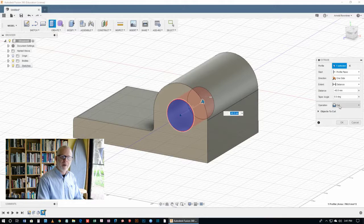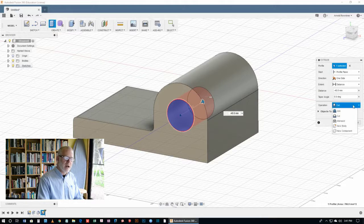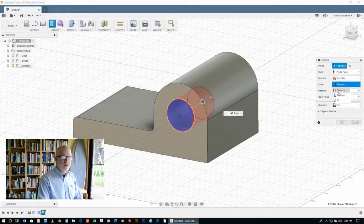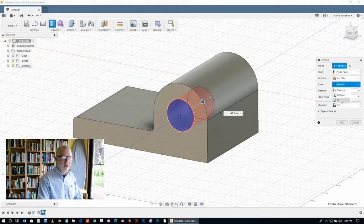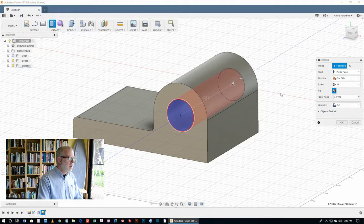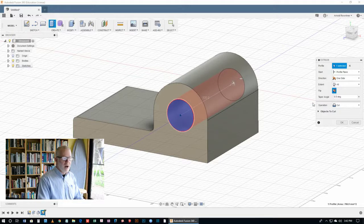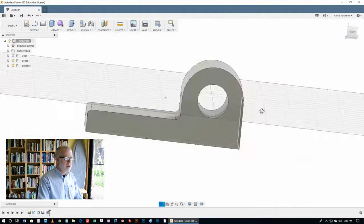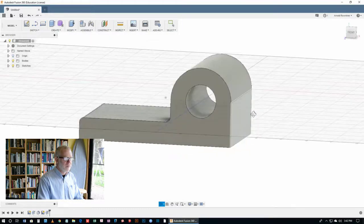And so in operation there, we're going to select cut, not join, intersect or new body, but cut. And we're going to use through all for the extent. Then we click on OK and our part is finished.